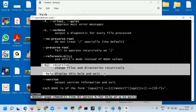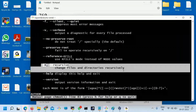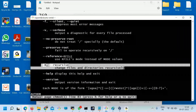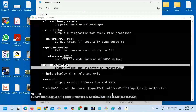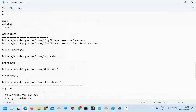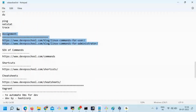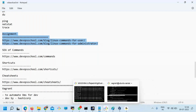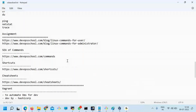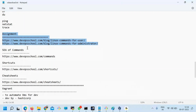Don't get lost in so many command options because over the period of time, if you keep practicing, you'll learn it. Just practice once — which I've already asked you to do. Once you practice these commands, it will help you remember all of them.